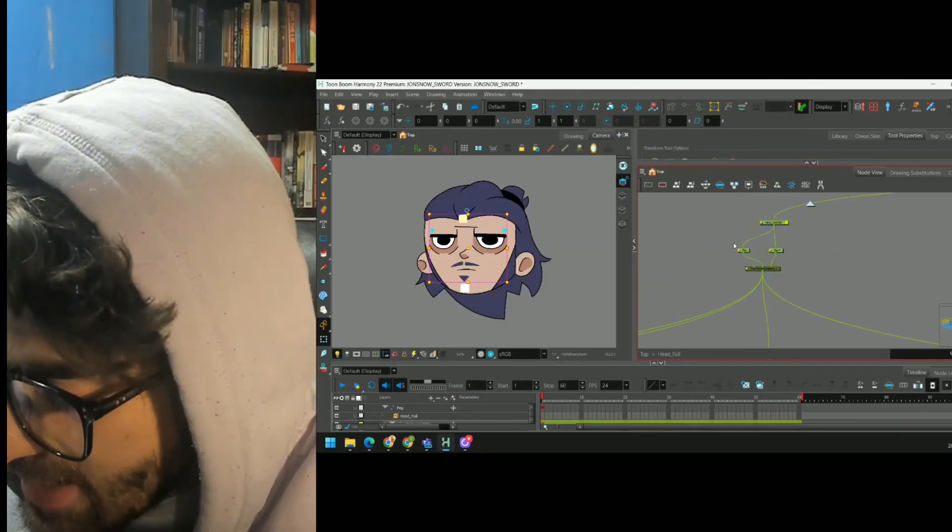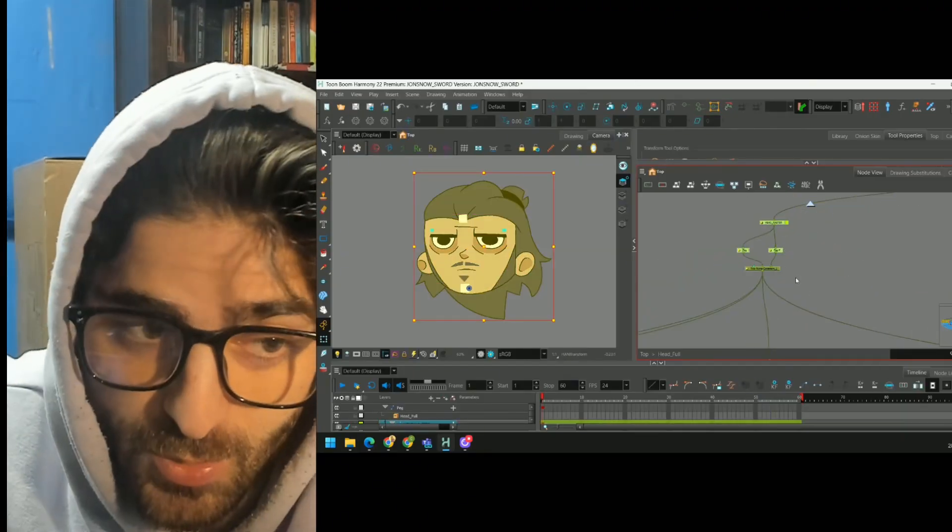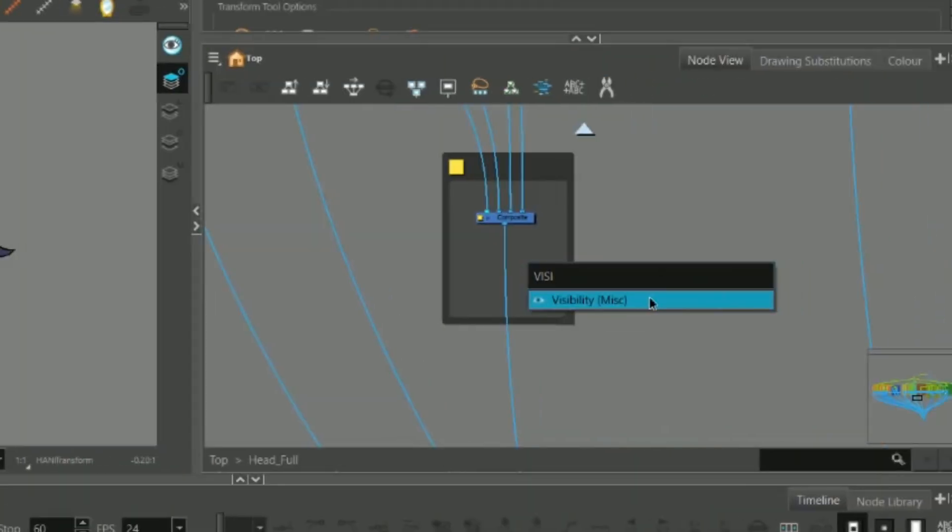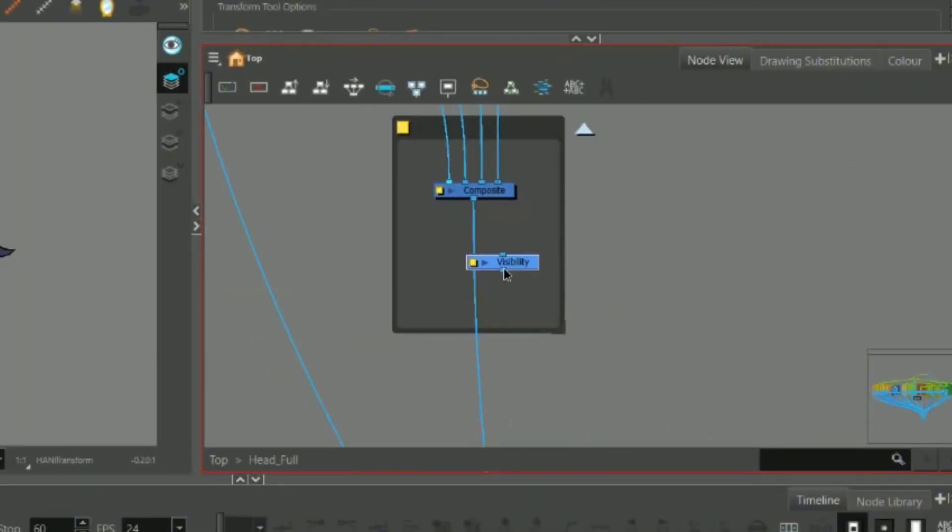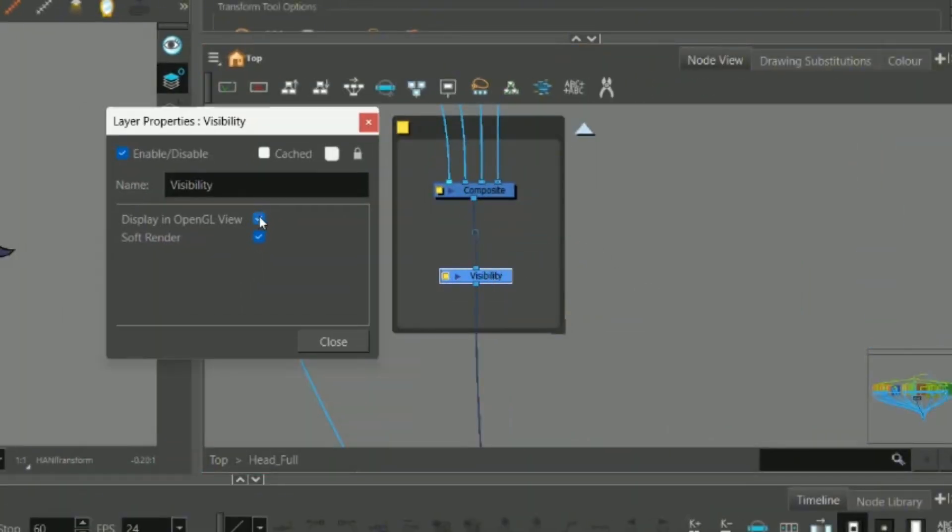And it's the same process, guys, for every constraint that you do. Just be sure to set a visibility node on your handles to make sure they don't show up in the render view.